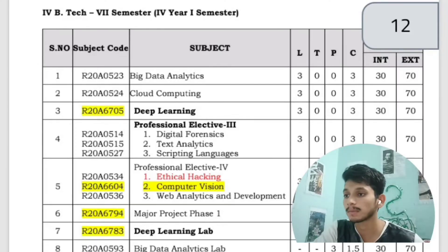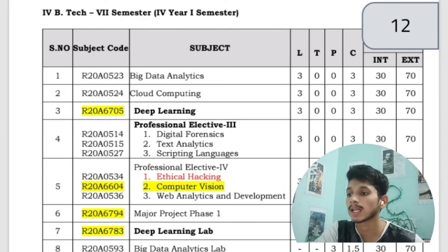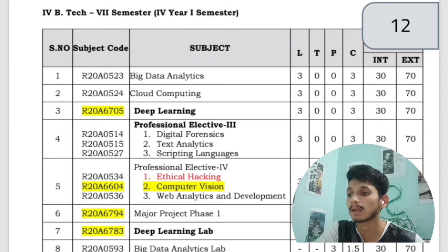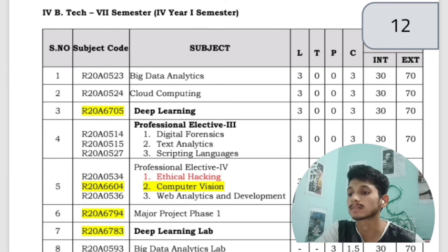In the first semester of fourth year, you will have Big Data Analytics, Cloud Computing, and Deep Learning. Professional Elective 3 includes Digital Forensics, Text Analytics, and Scripting Languages. Professional Elective 4 includes Ethical Hacking, Computer Vision, and Web Analytics and Development. You will also have a Major Project, with labs for Deep Learning and Big Data Analytics.